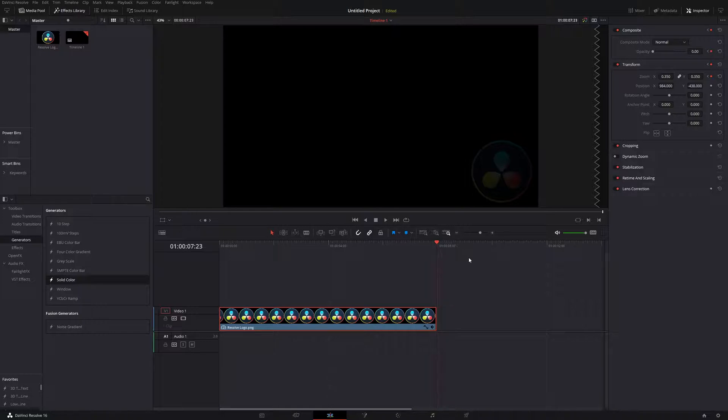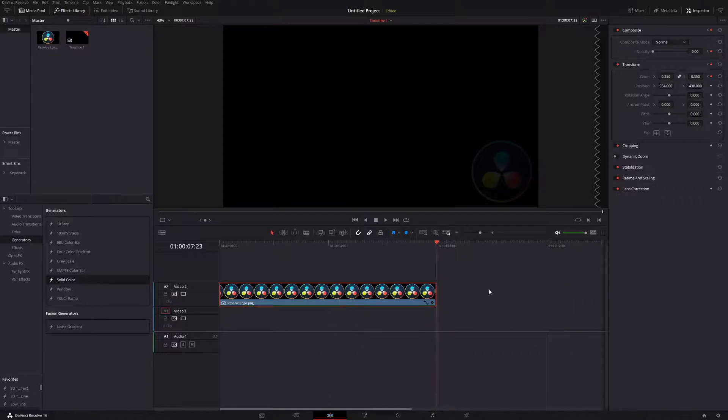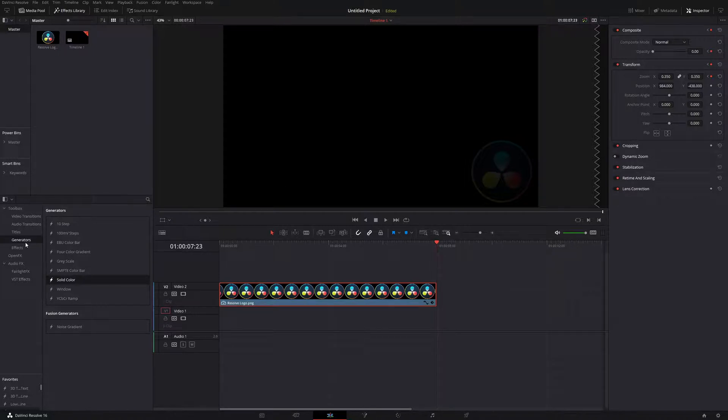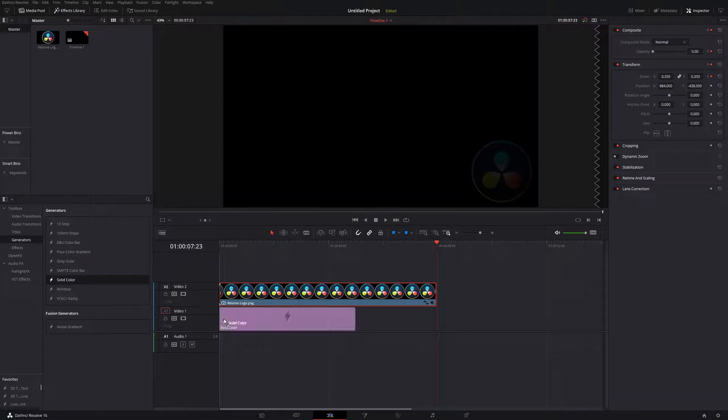The first step here is going to be dragging this onto a higher up video track, so it's the very topmost one. From there, we can go under the Toolbox section, go to Generators, go to Solid Colors, and drag that into the lowest point of the video right here.